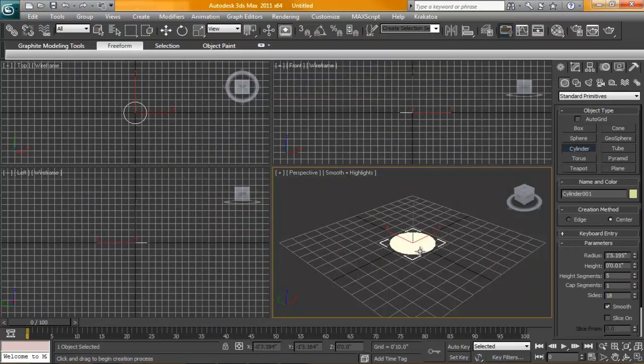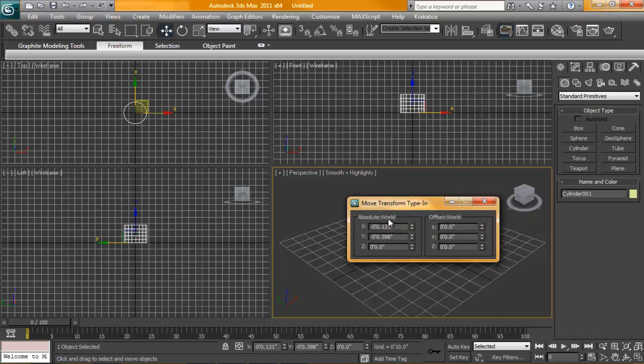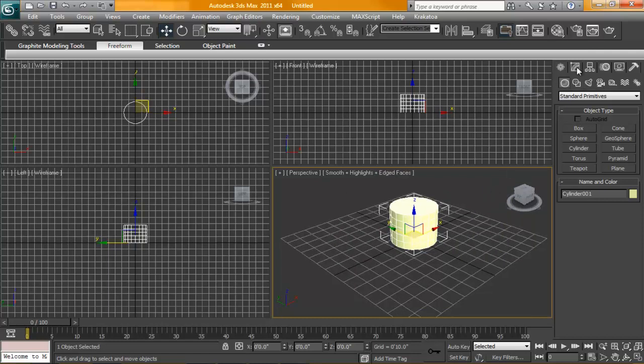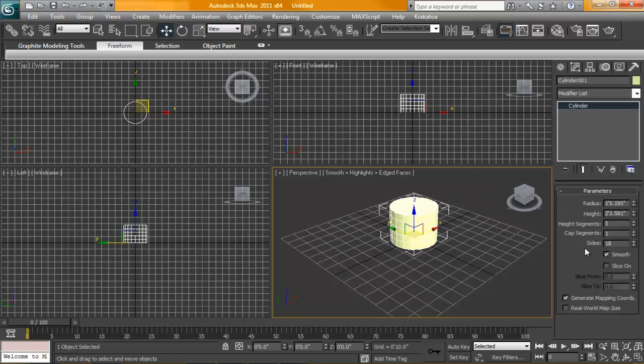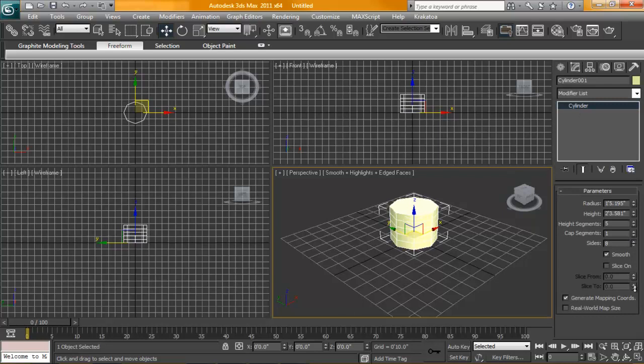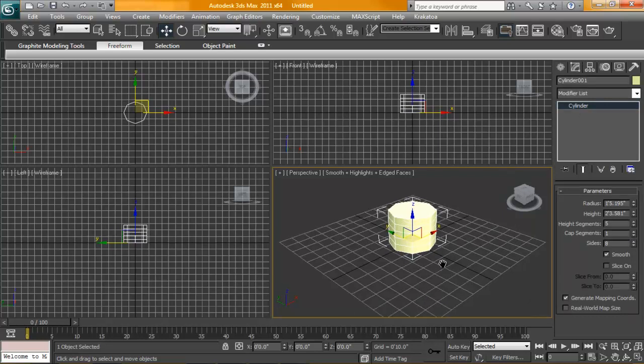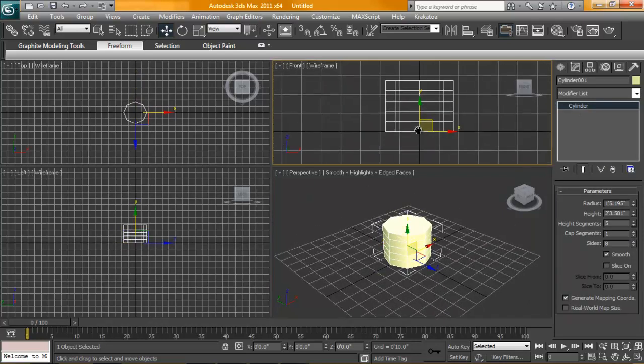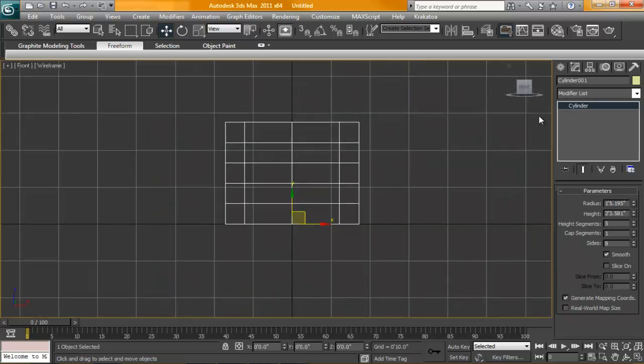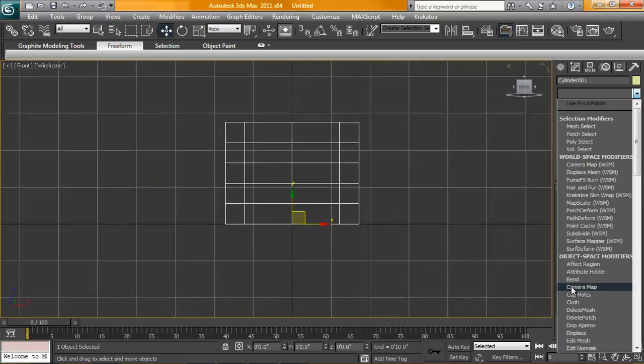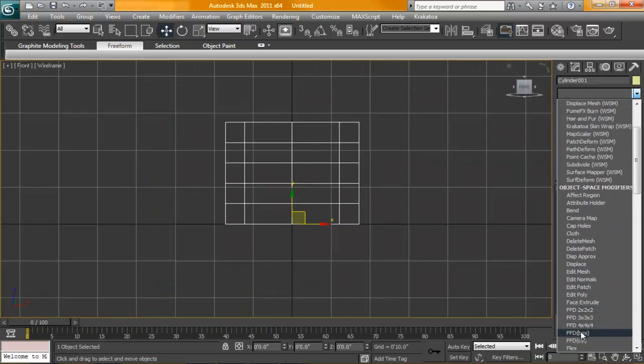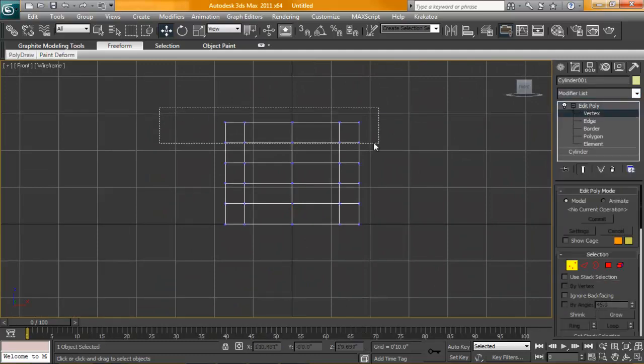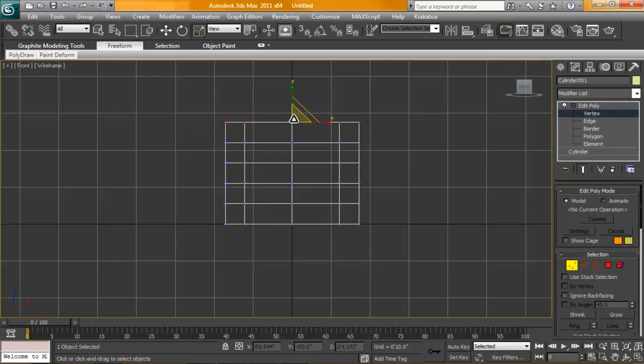Create a cylinder here. Make sure it's at 0, 0, 0. Just right clicking on the move tool. All right. We're going to lower our sides here down to 8. We're going to be using a mesh smooth on this anyways. I'm going to throw an edit poly modifier on top of this guy.